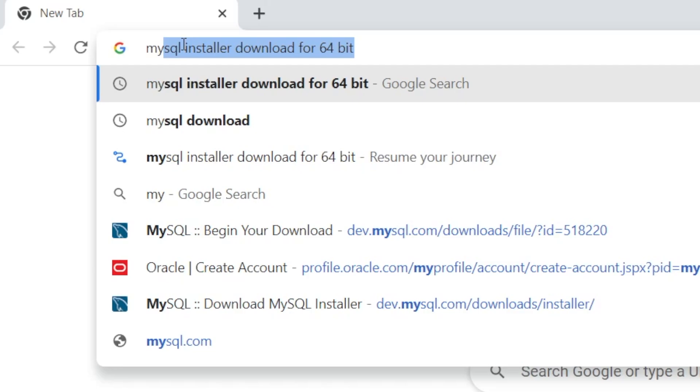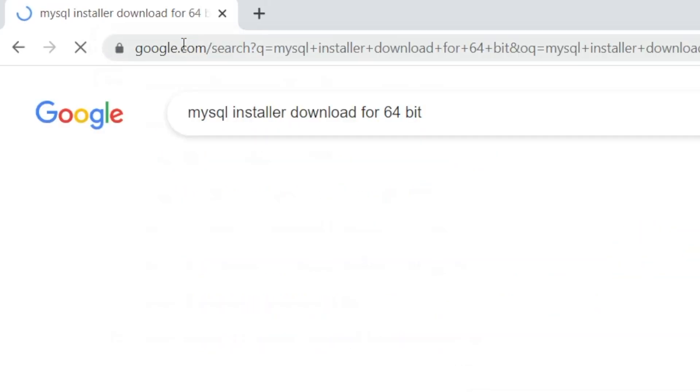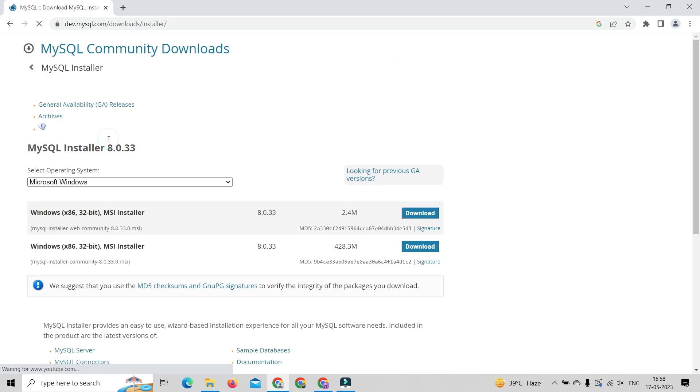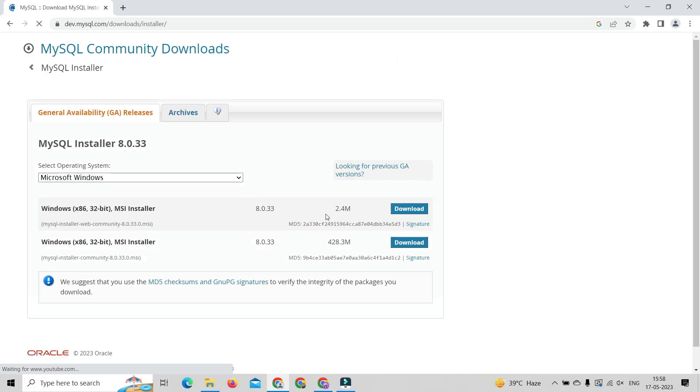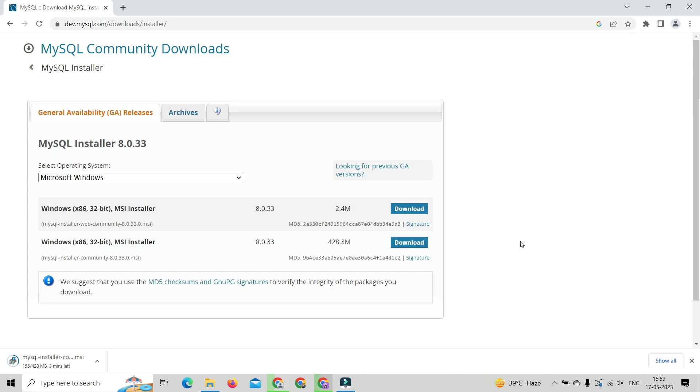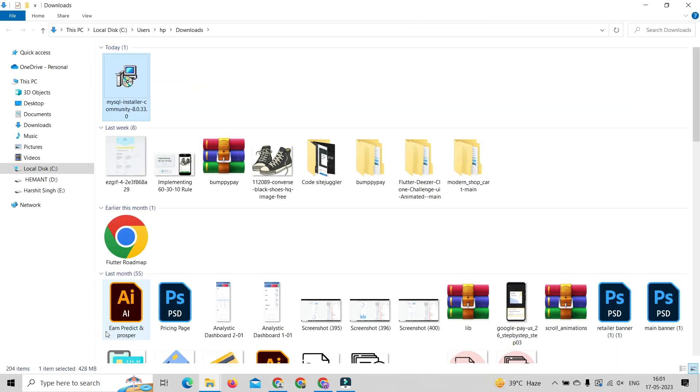MySQL installer download for 64 bit. Click on the first result, then select the full version of MSI installer. It will take some time. After downloading the installer, double click on the